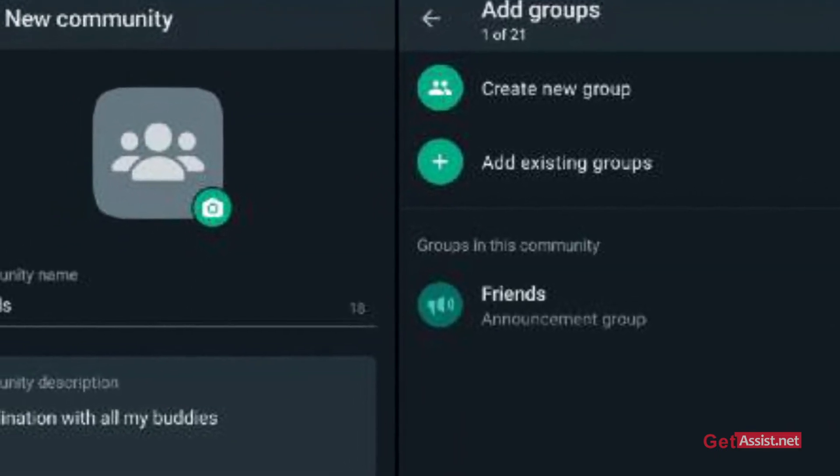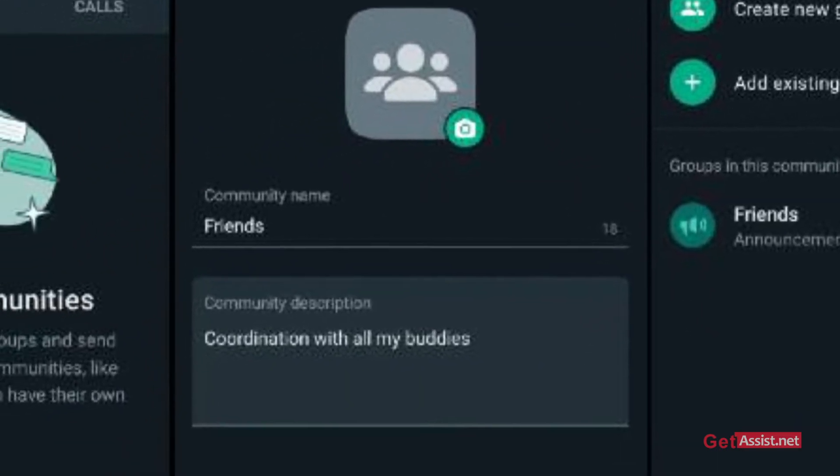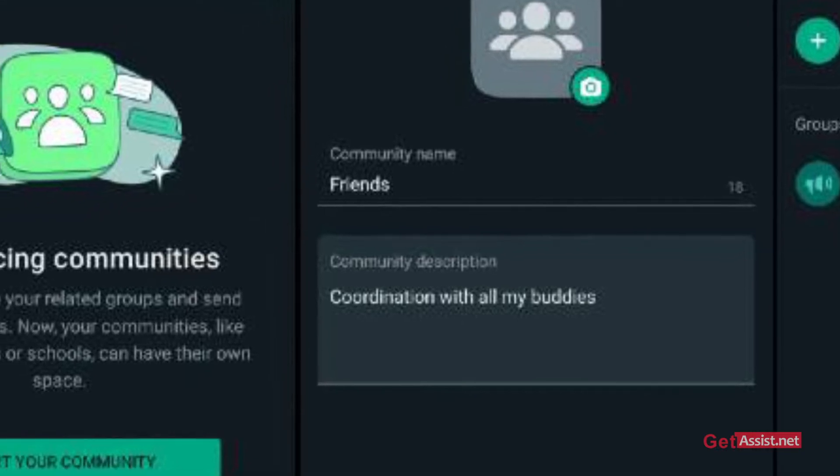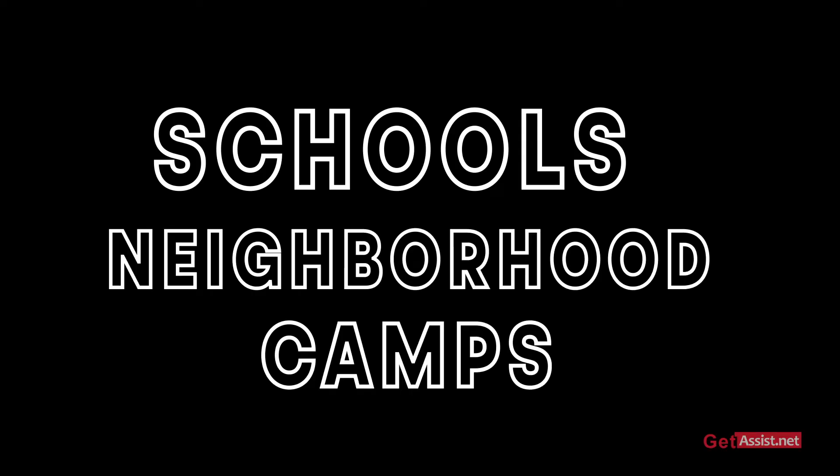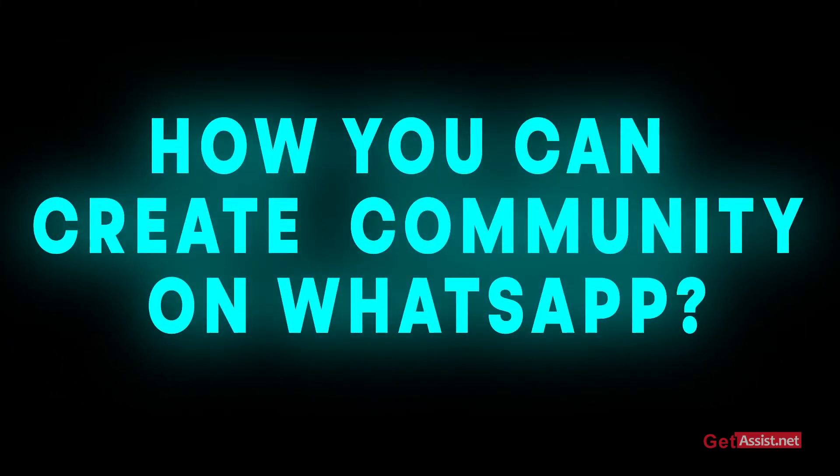For instance, a WhatsApp group helps users in joining a single conversation, whereas in WhatsApp Communities you can bring groups with similar interests under one room. You can use related groups in one place — connect with your schools, neighborhood, camps, and more. Here is how you can create a Community on WhatsApp.